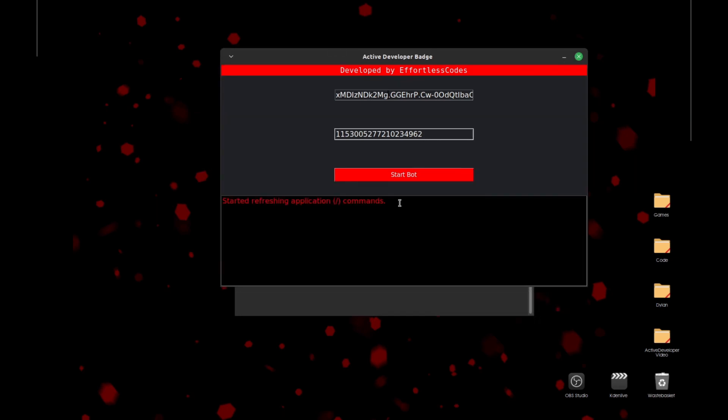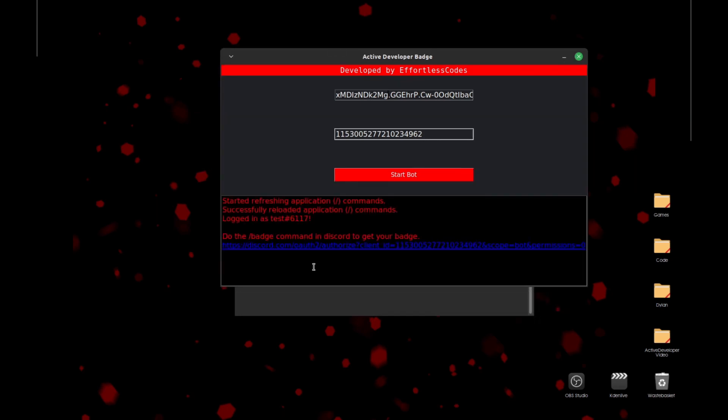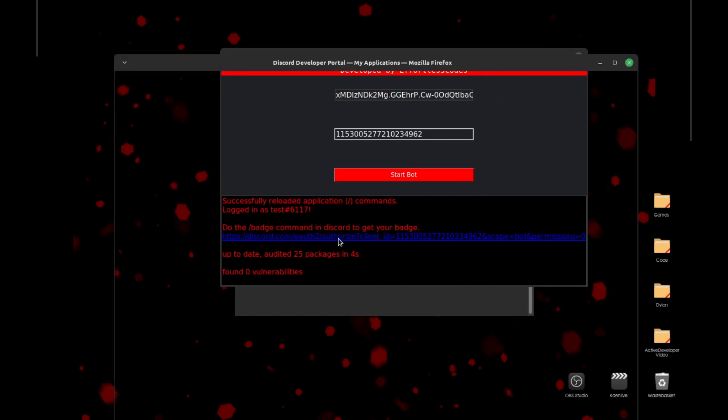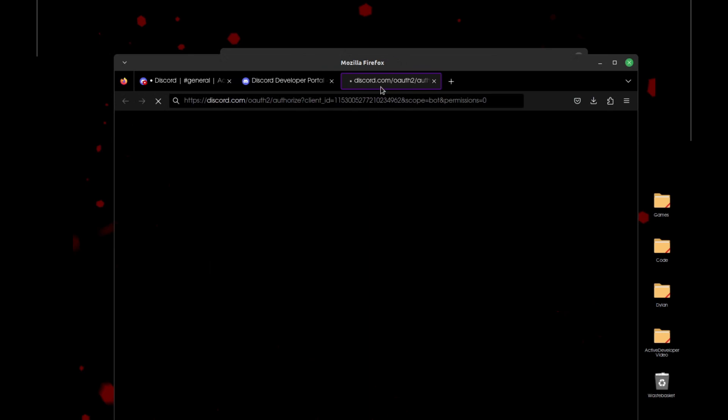If everything's working, you should get these messages in the terminal. This is a link to invite your Discord bot to your server, so if we just click on that, then this should bring us to an invite page.